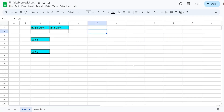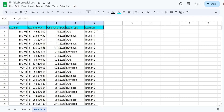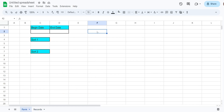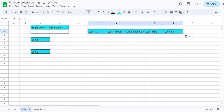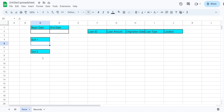The first thing we're going to do is set up our search form sheet. We need to copy our headers from the record sheet and paste them in our results area, making sure the header names match our data set. Then we'll add drop-down menus for our sort one and sort two options.